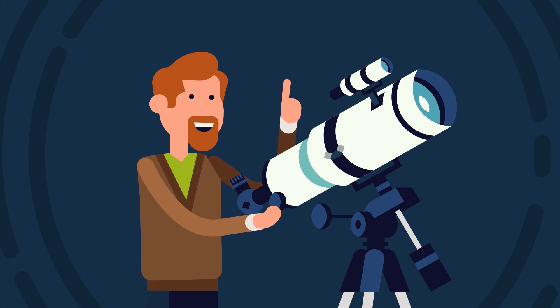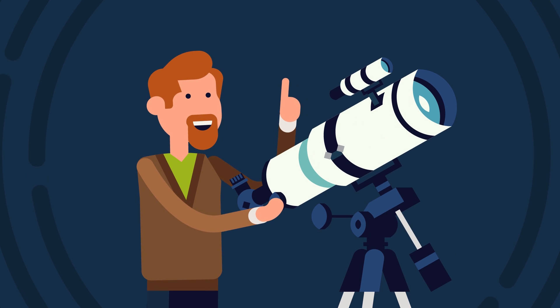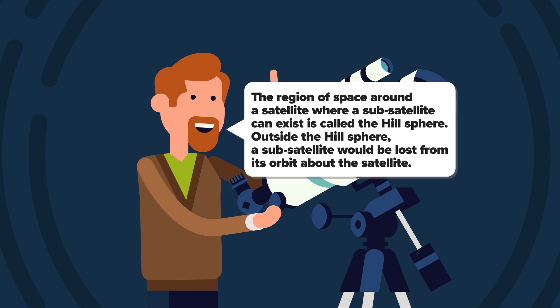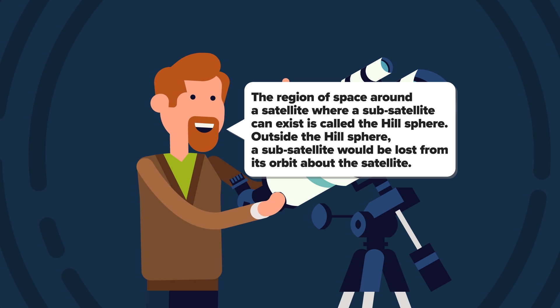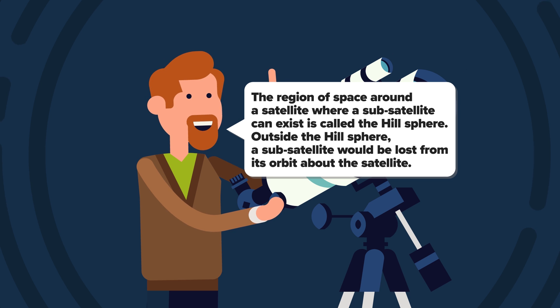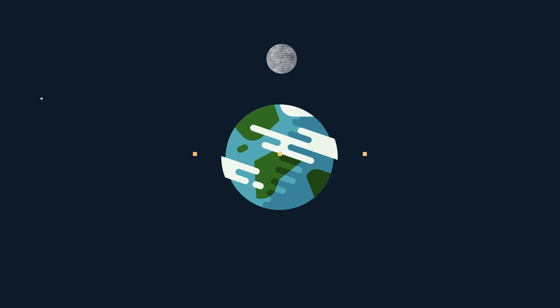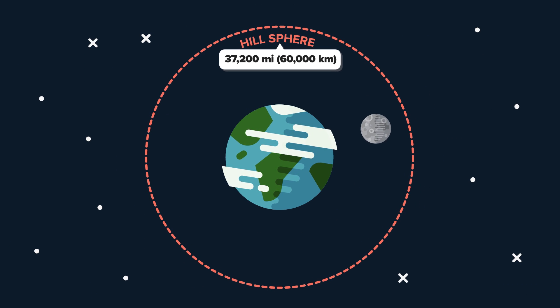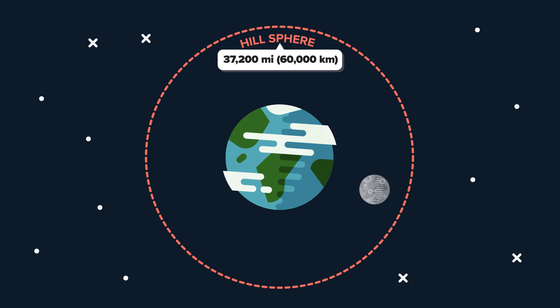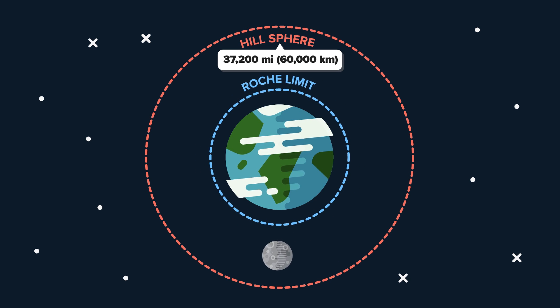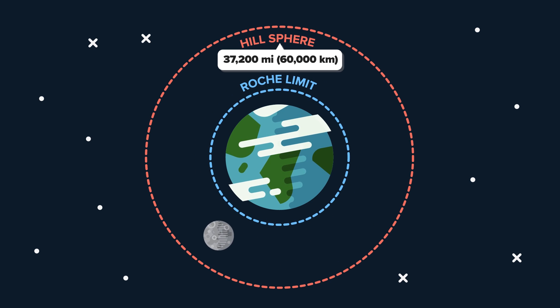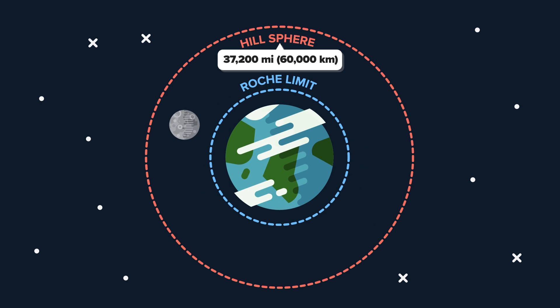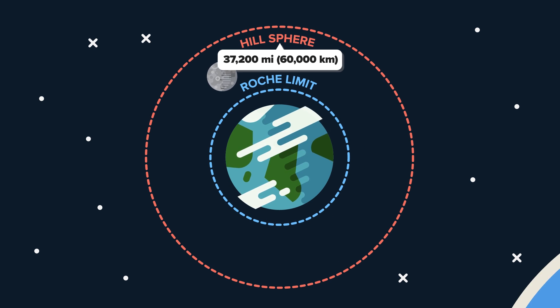The question was put to an astronomer at Cornell University. He answered in the positive, explaining the region of space around a satellite where a subsatellite can exist is called the Hill sphere. Outside the Hill sphere, a subsatellite would be lost from its orbit about the satellite. The Earth has a Hill sphere of about 37,200 miles, where a subsatellite can orbit. The moon also has a Hill sphere, so a subsatellite can orbit it.